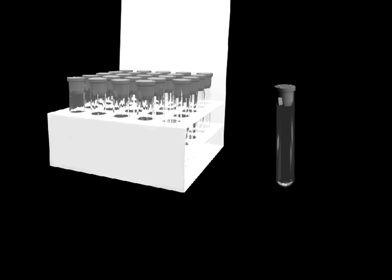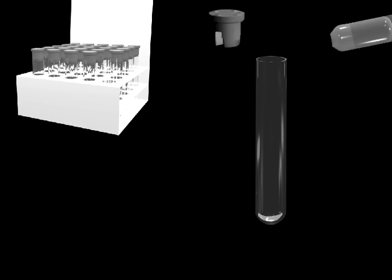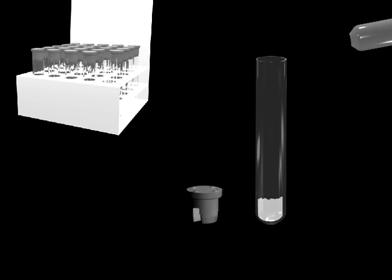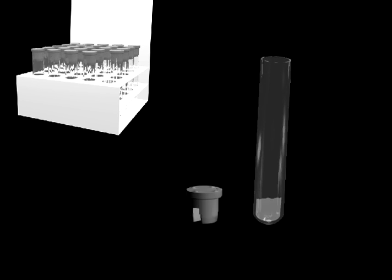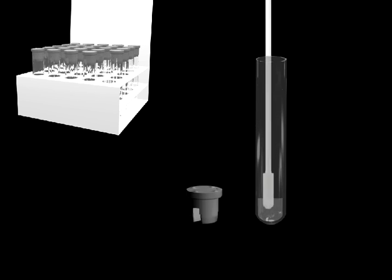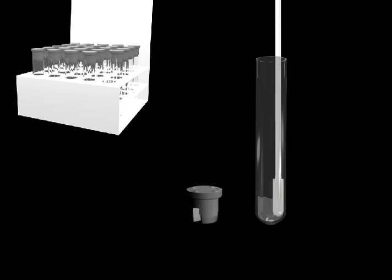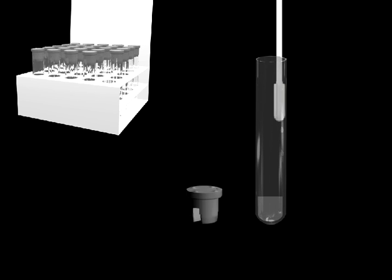The test procedure starts with the addition of the extraction solution to the extraction tube. The swab is then inserted into the tube where virus particles are transferred into the solution.